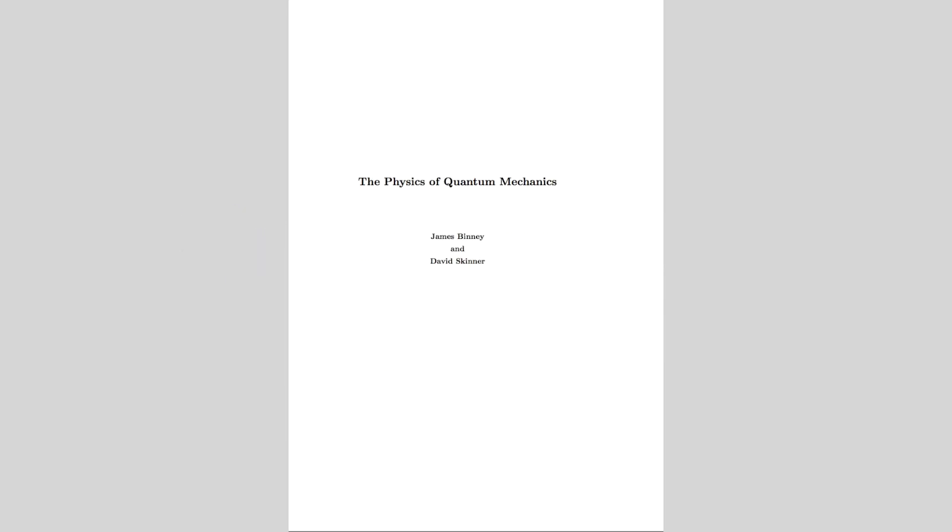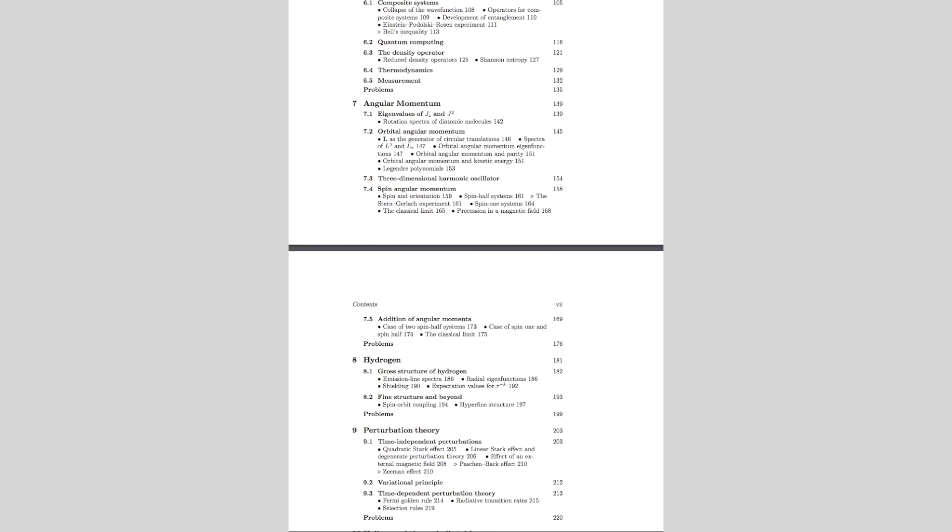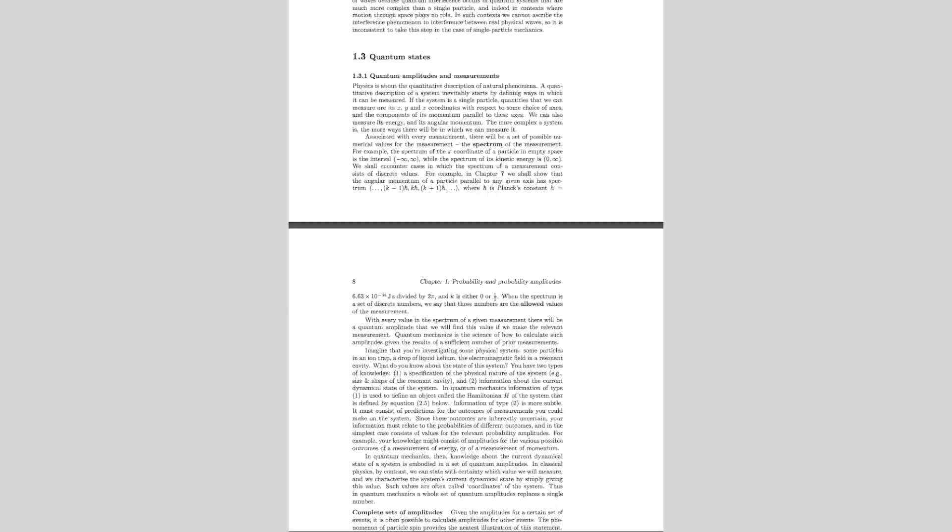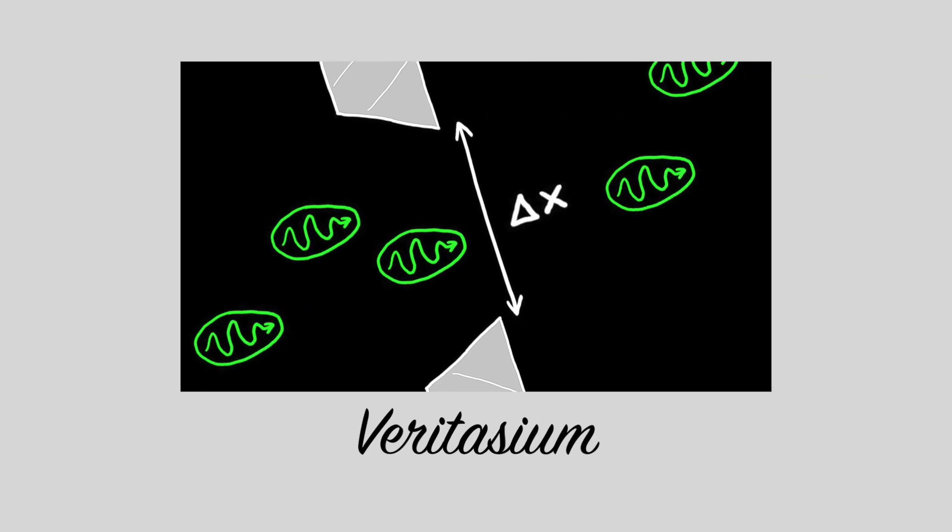Alright, that was my best attempt at summarizing a concept you can study for years in 30 seconds. If you want to learn more, you can click here for a veritasium video on the subject.